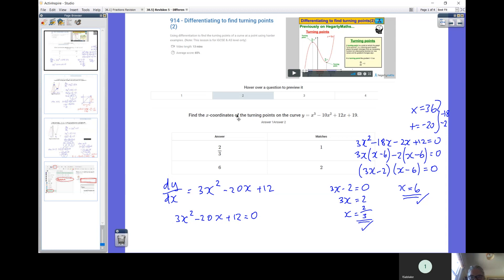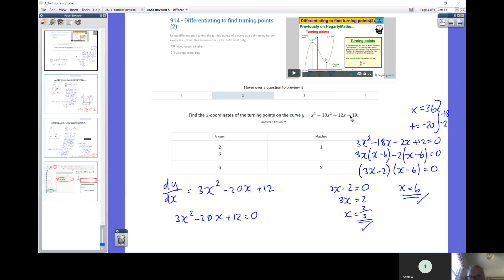Let's take this question here: find the X coordinate of the turning point of this curve. Step one, we differentiate it. We work along term by term. How do we differentiate? We multiply by the current power and then reduce the power by one. So X cubed becomes 3X squared. Minus 10X squared becomes minus 20X, because we're multiplying by the two and reducing the power from two to one. 12X becomes 12, and the 19 disappears. So our differential is 3X squared minus 20X plus 12.